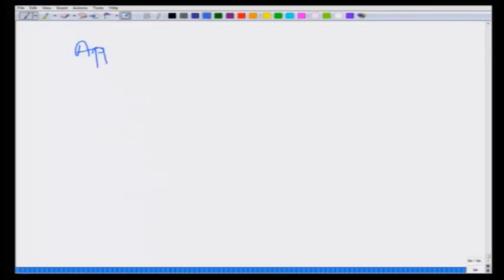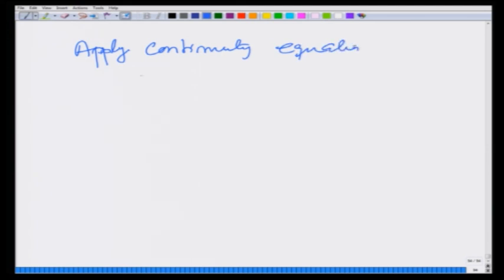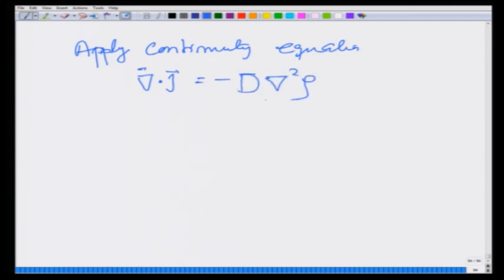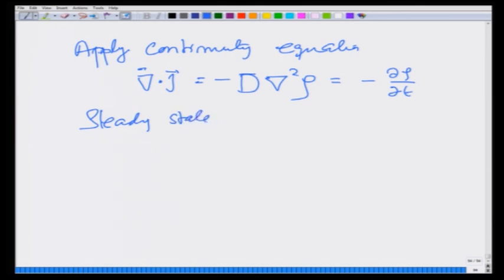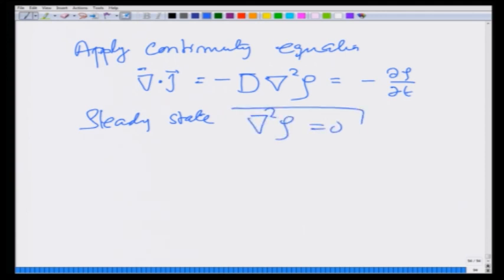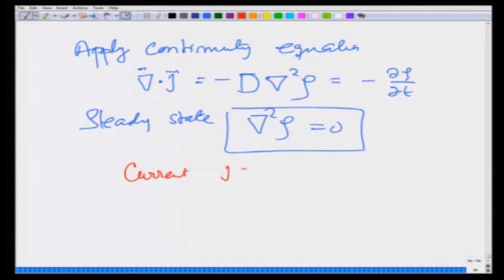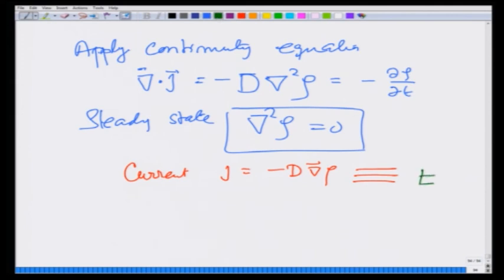So if the gradient is large there will be more diffusion current; if the gradient is zero there will be no diffusion. Now apply the continuity equation: ∇·j = -D∇²ρ = -dρ/dt. In steady state, when a constant gradient is maintained so that there is no net inflow or outflow, you should have ∇²ρ = 0 — again a Laplace equation — and the current j = -D∇ρ is equivalent to the electric field, while ρ is equivalent to the potential.